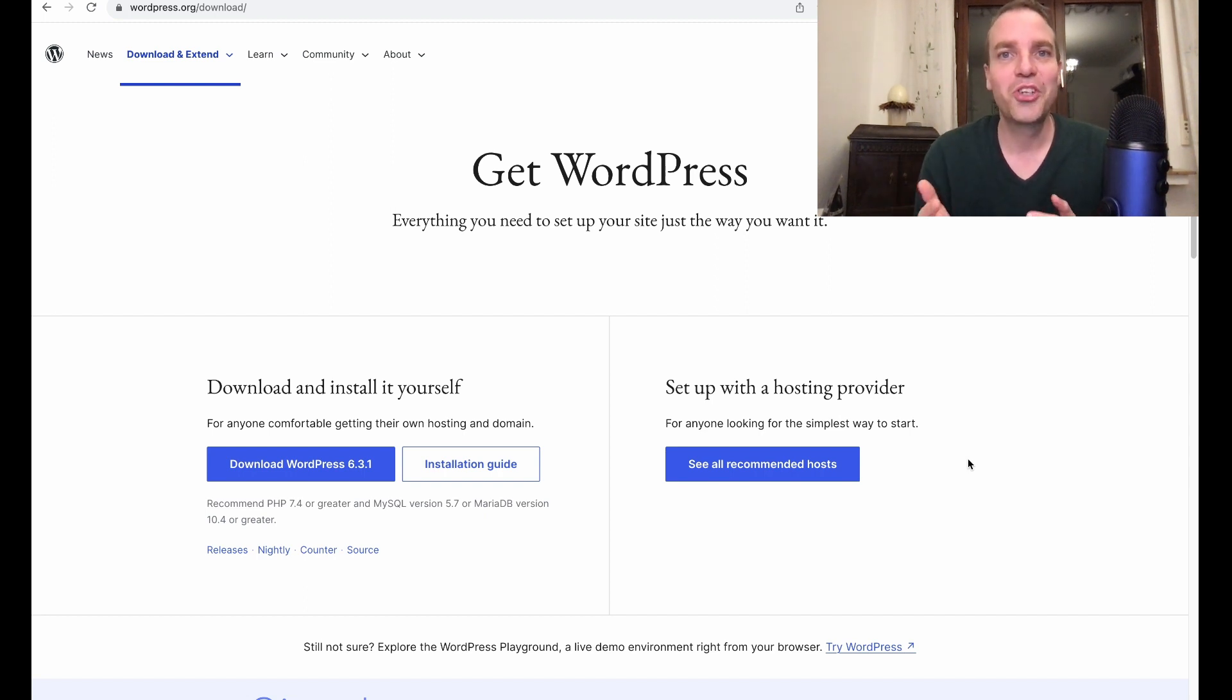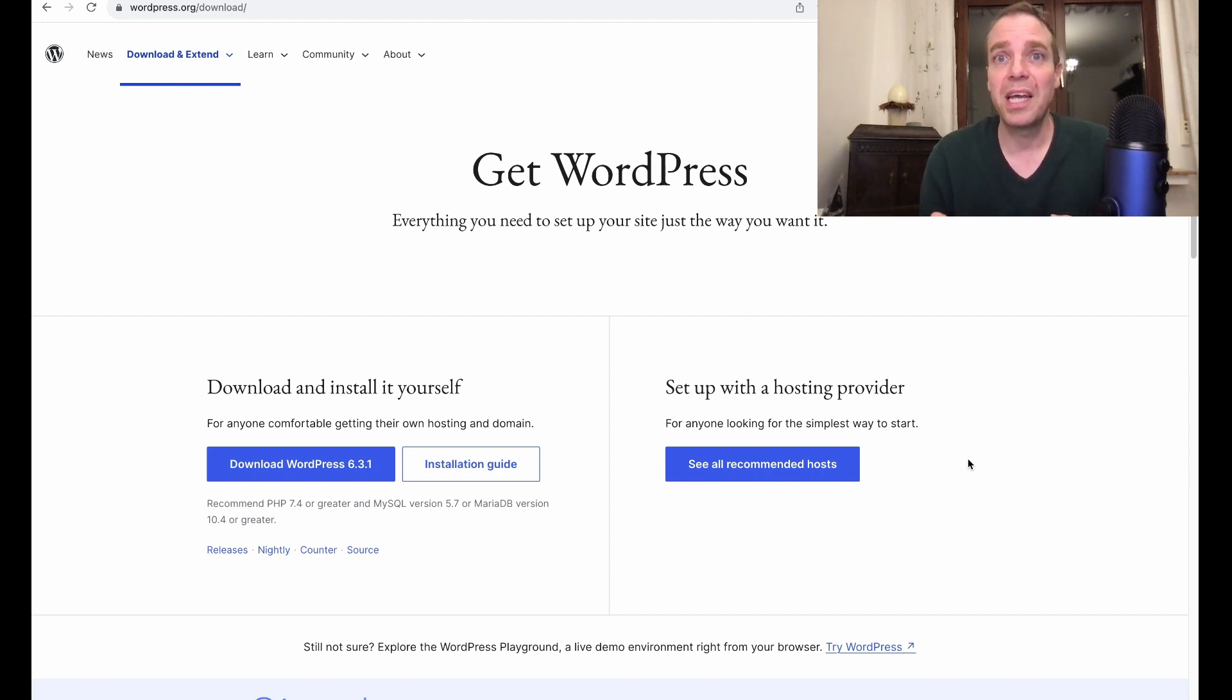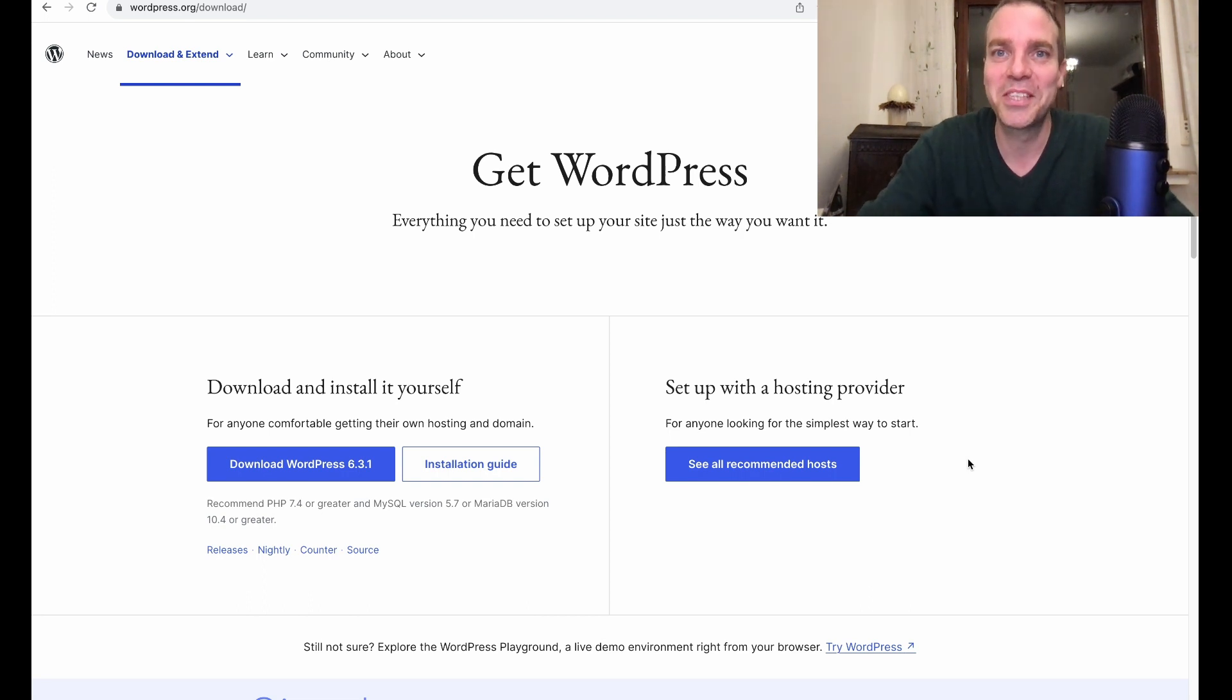In this video, I want to show you how you can manually update your WordPress installation. Hi, my name is Tim. Welcome to my new video.